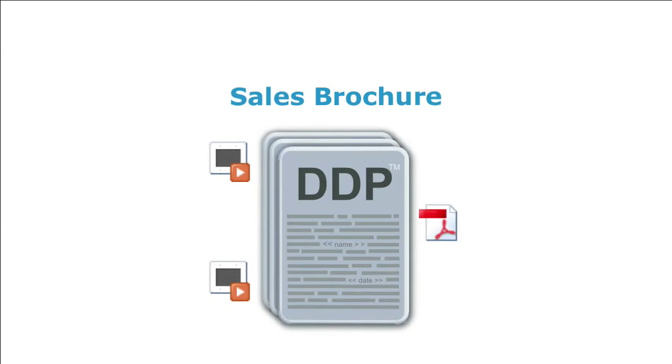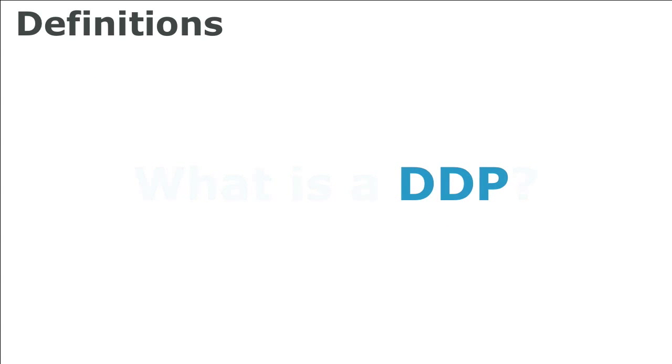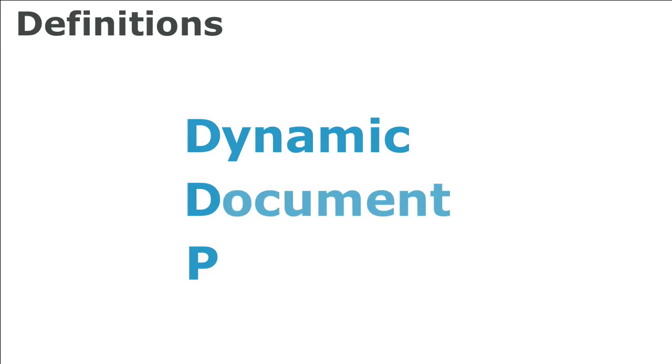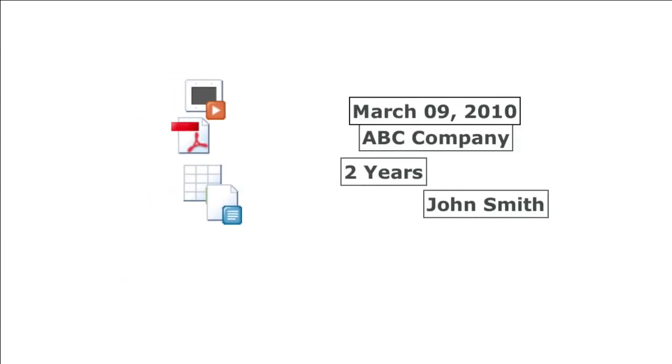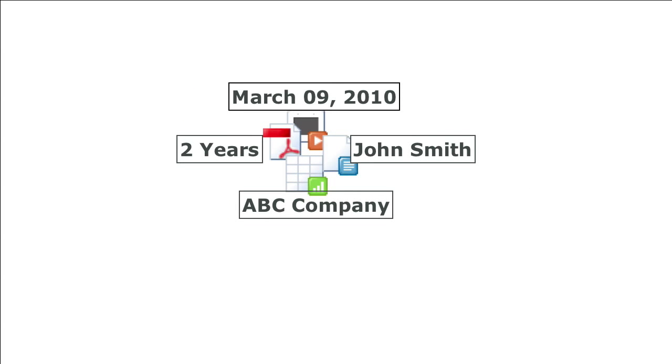Okay, let's get started with a few definitions. What is a DDP? DDP stands for Dynamic Document Package. A DDP includes one or more docs that will be merged with data and packaged into one single document for delivery.